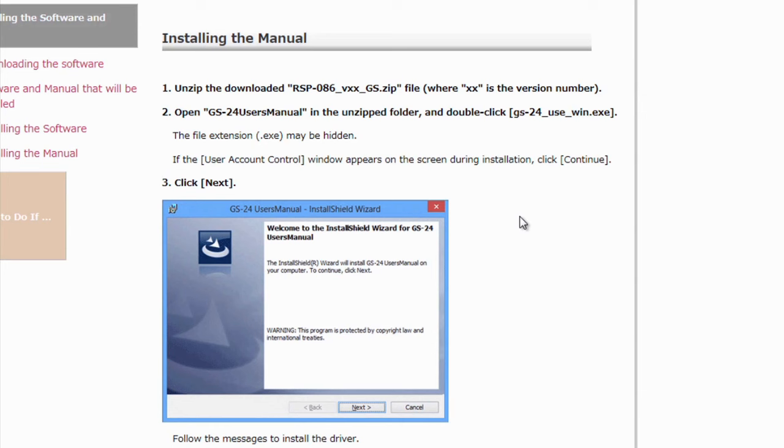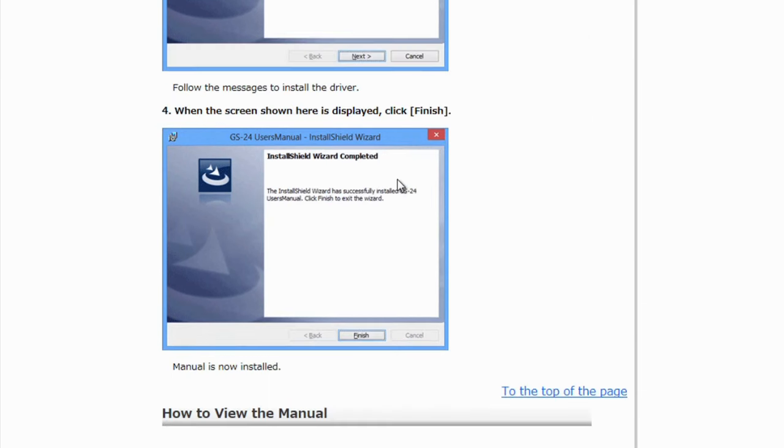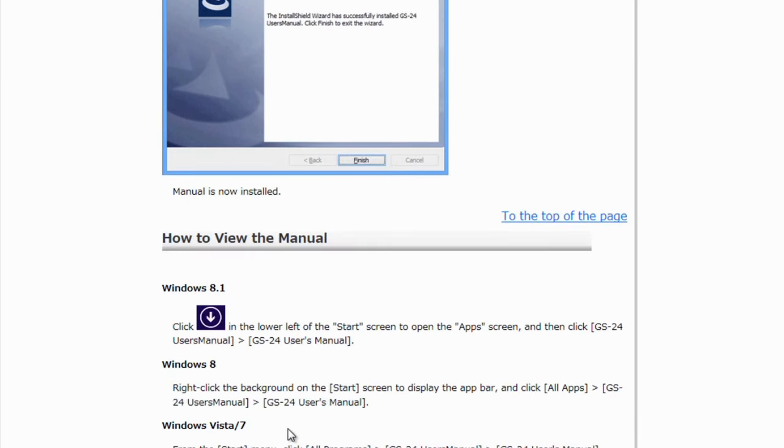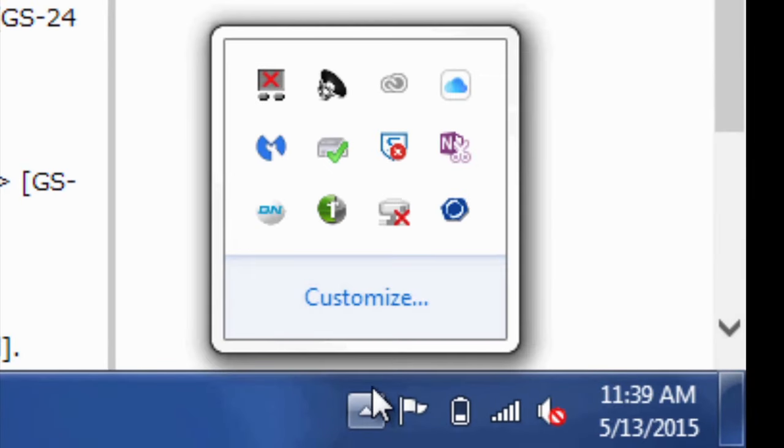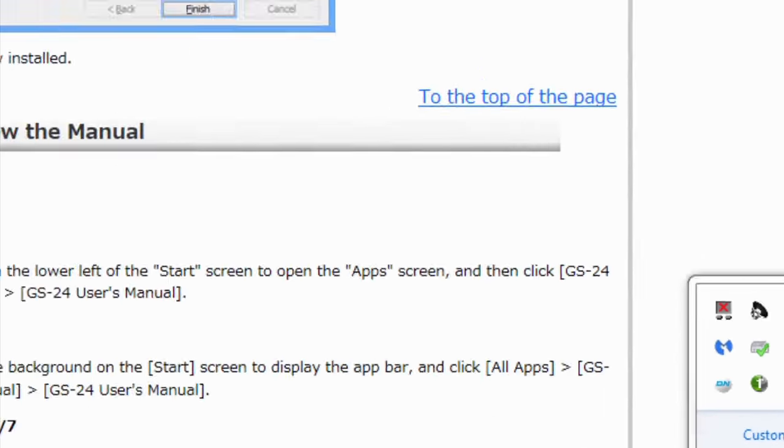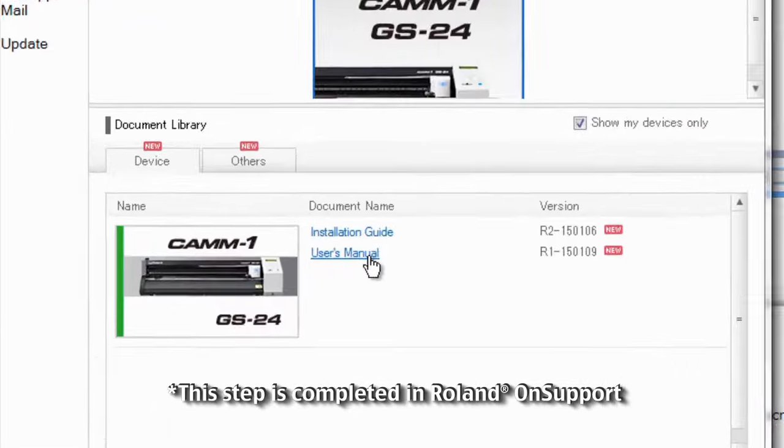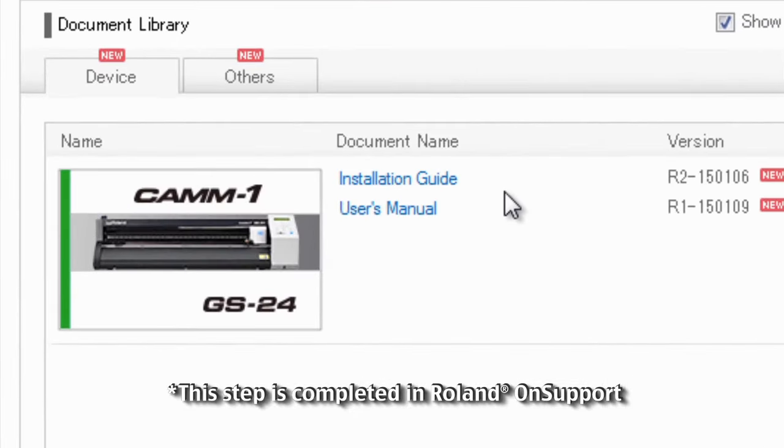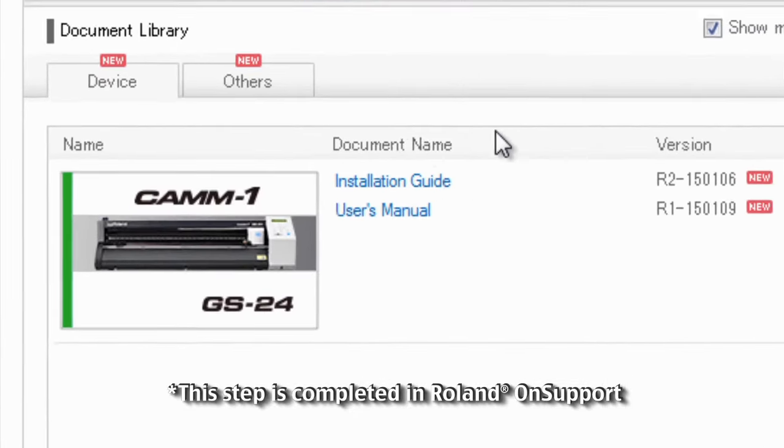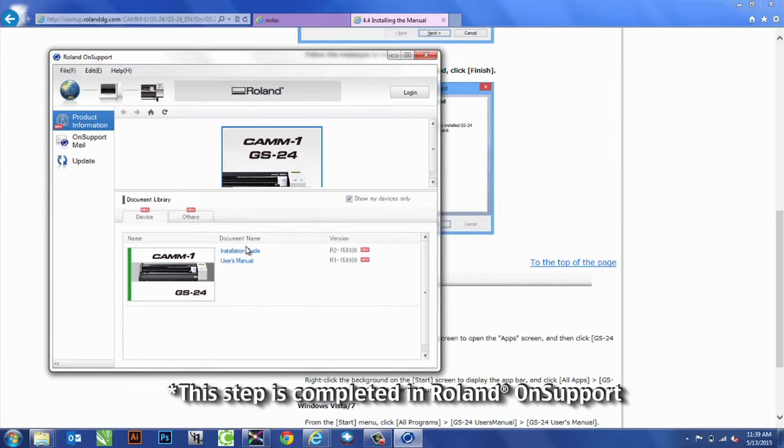Going on the final, if you want to install the manual, you can on here as well. But as shown before, OnSupport does hide down here. We do have that user's manual sitting in OnSupport, so you always have access to that here. After this is all done, we're completed with the installation on the end of the computer. Last thing we need to do is install the blade.